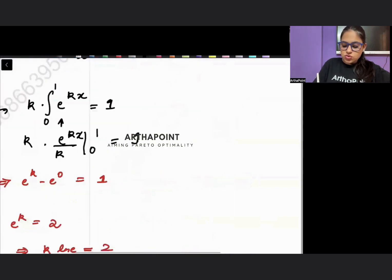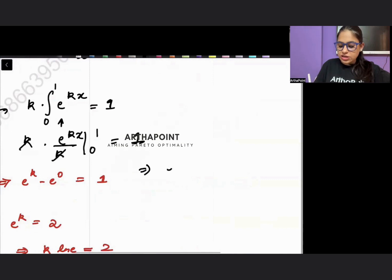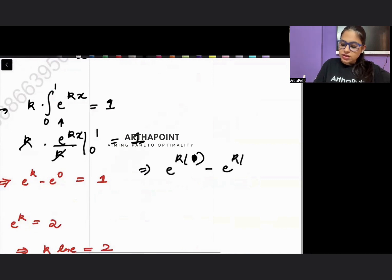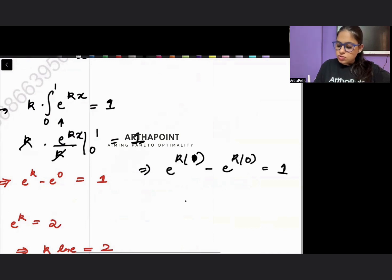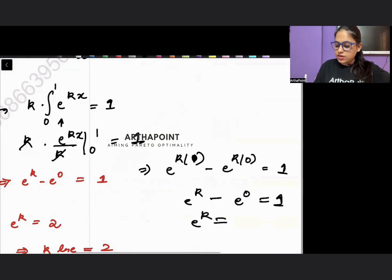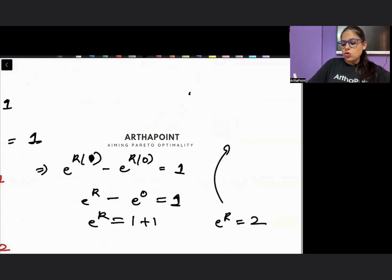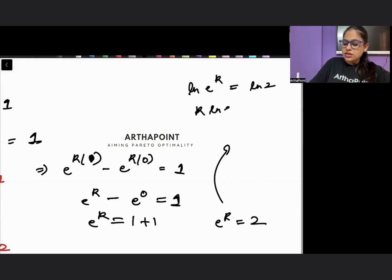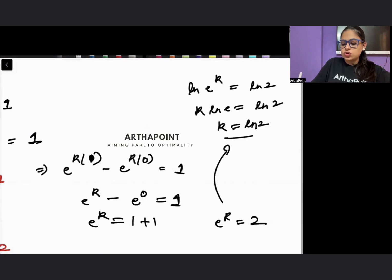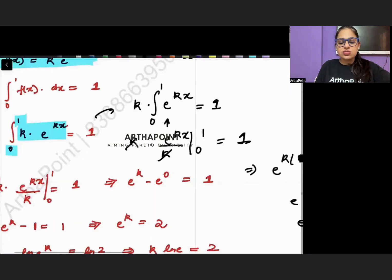The integral of e^(kx) is e^(kx)/k, evaluated from 0 to 1. The k in the numerator and denominator cancel, giving e^(k·1) minus e^(k·0) = 1, so e^k minus 1 = 1, meaning e^k = 2. Taking the natural log of both sides: k·ln(e) = ln2, and since ln(e) = 1, we get k = ln2.